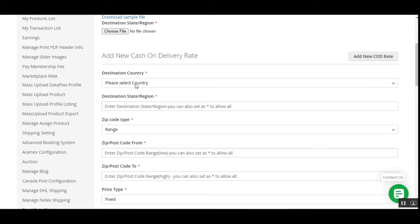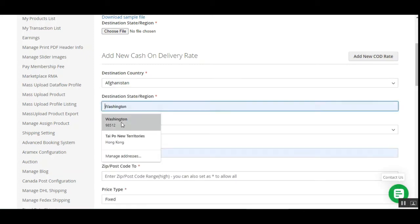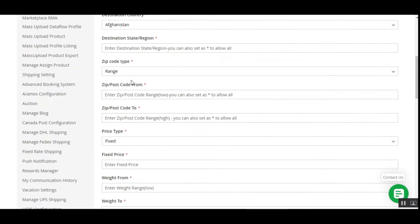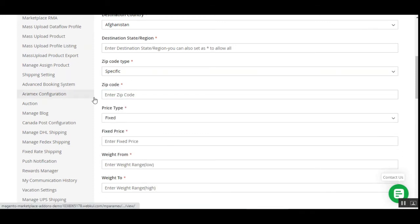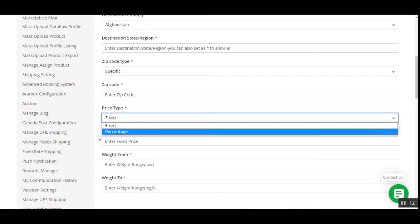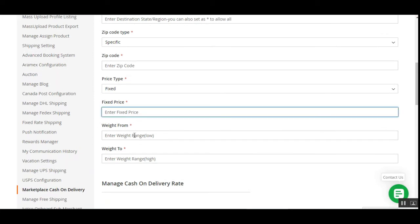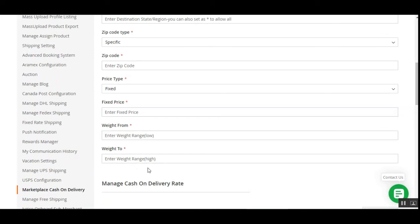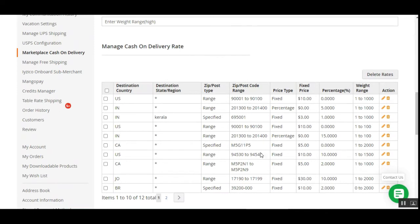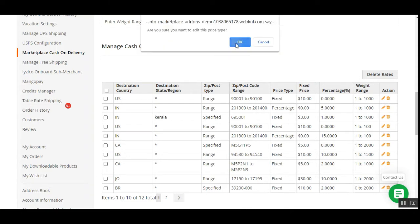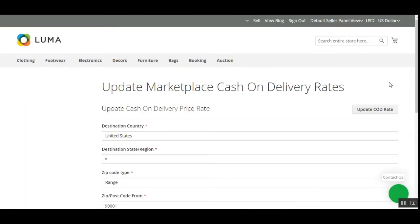The first section is Manage Cash on Delivery Rates. Vendors can manage COD rates and upload them in bulk by downloading the sample file provided, choosing the file, and tapping Upload Rates. Apart from that, the vendor can also add a new COD rate manually by entering the destination country, destination state/region, zip code type (range or specific), price type (fixed or percentage), fixed price, and weight range.